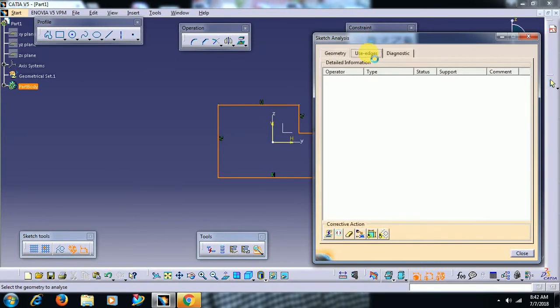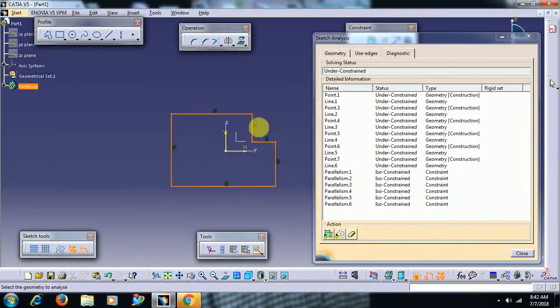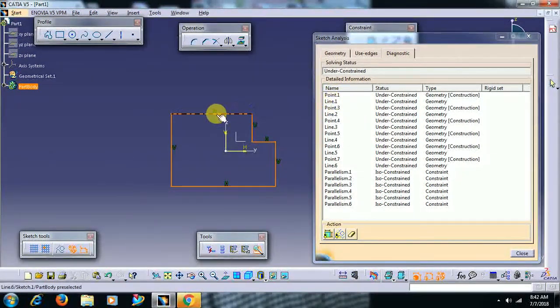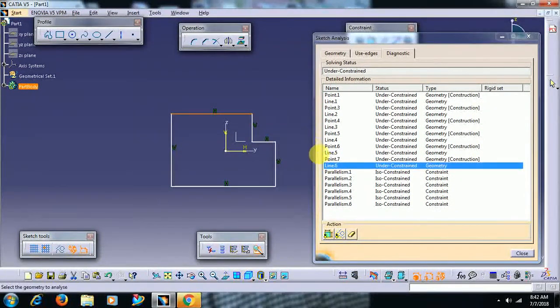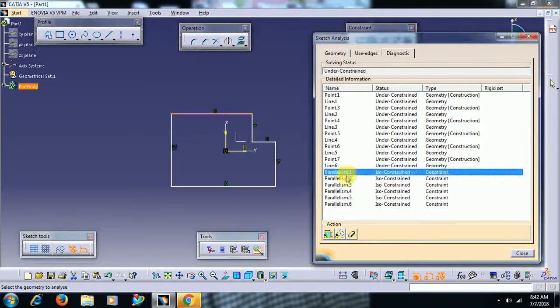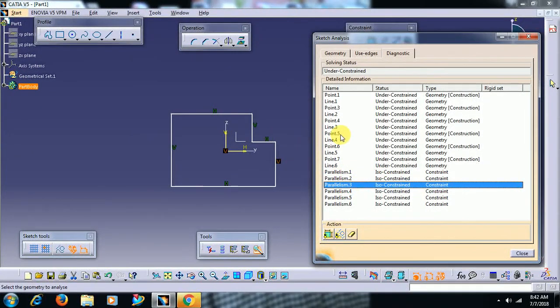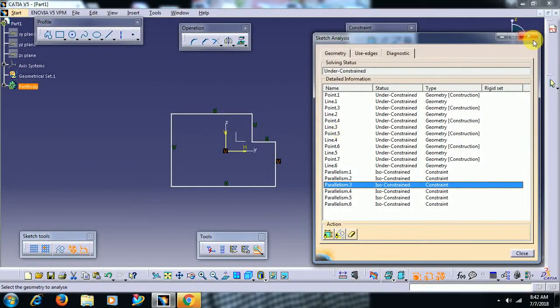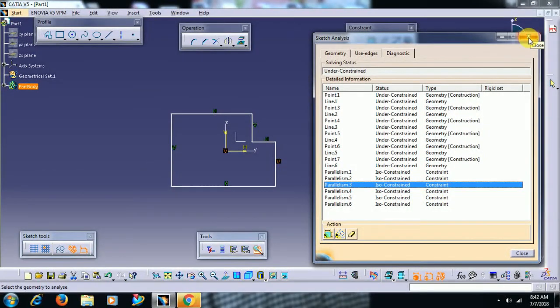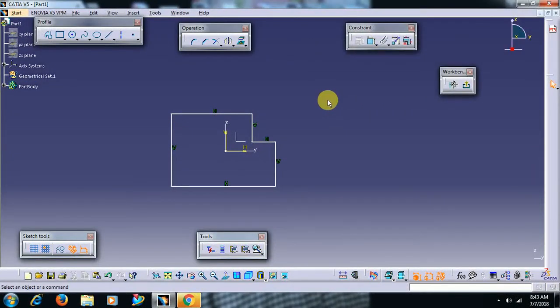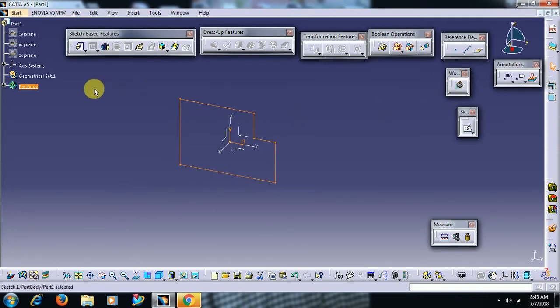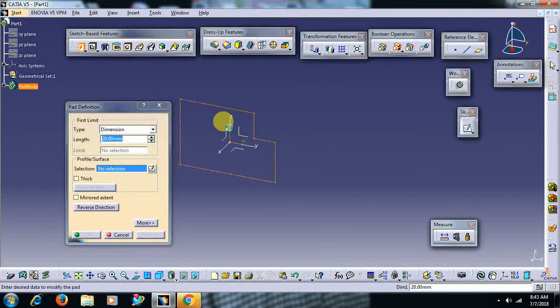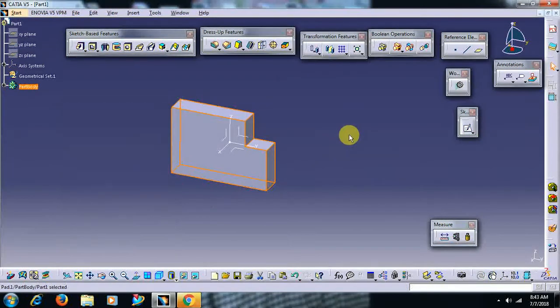Usually it shows no edges has been used for this profile diagnostic. It shows point, line - this is line - parallelism, all the geometrical constraints it shows. Why we use this, why we need to check sketch analysis is: to add material the sketch should be closed. If it is open...